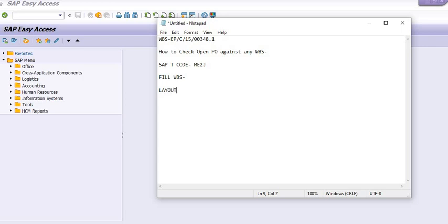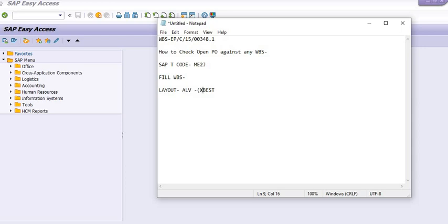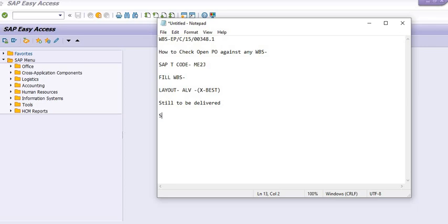Don't take the best layout. Here we have options: 'still to be delivered' and 'still to be invoiced.' We have these two options in this SAP transaction code.